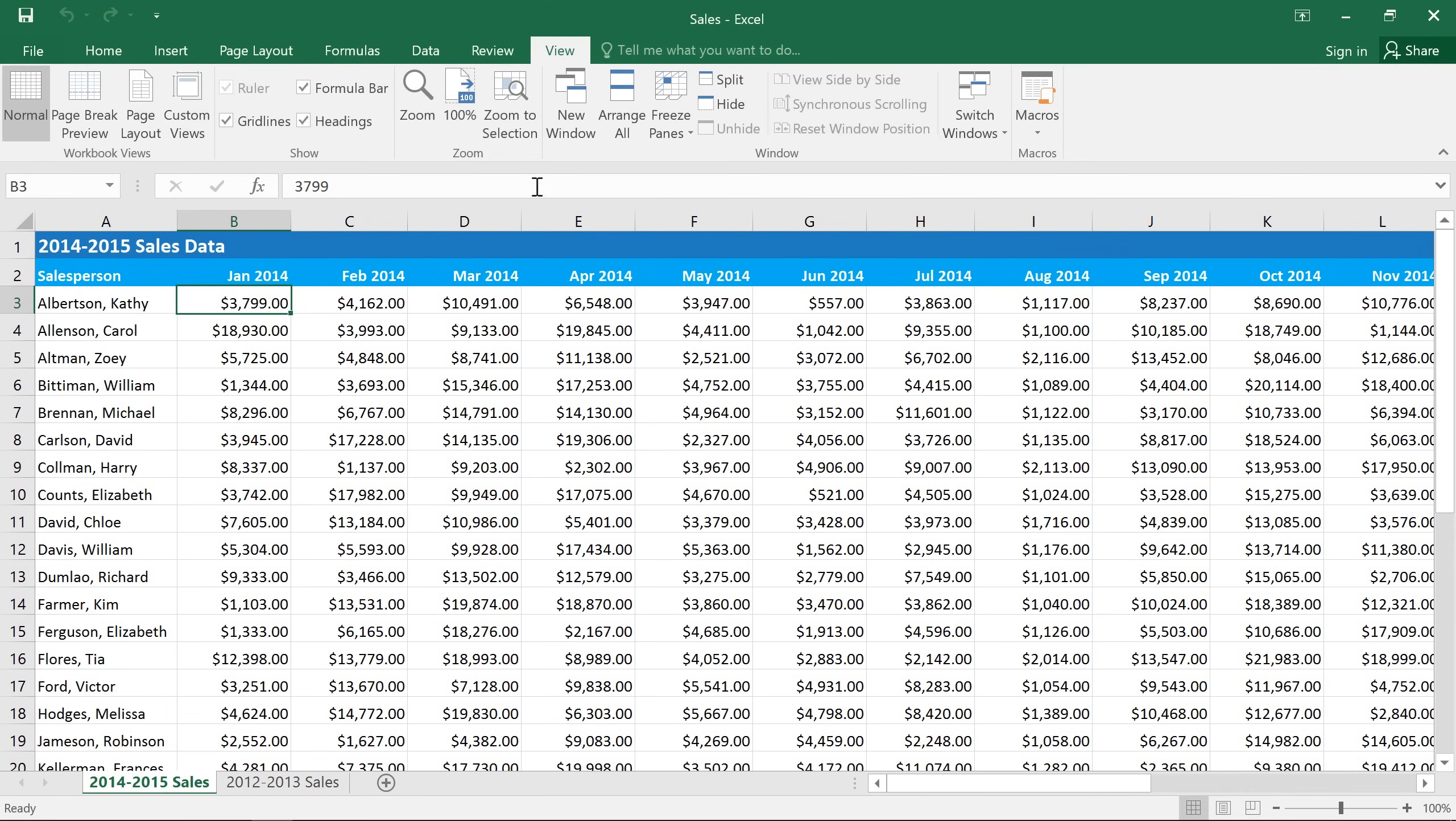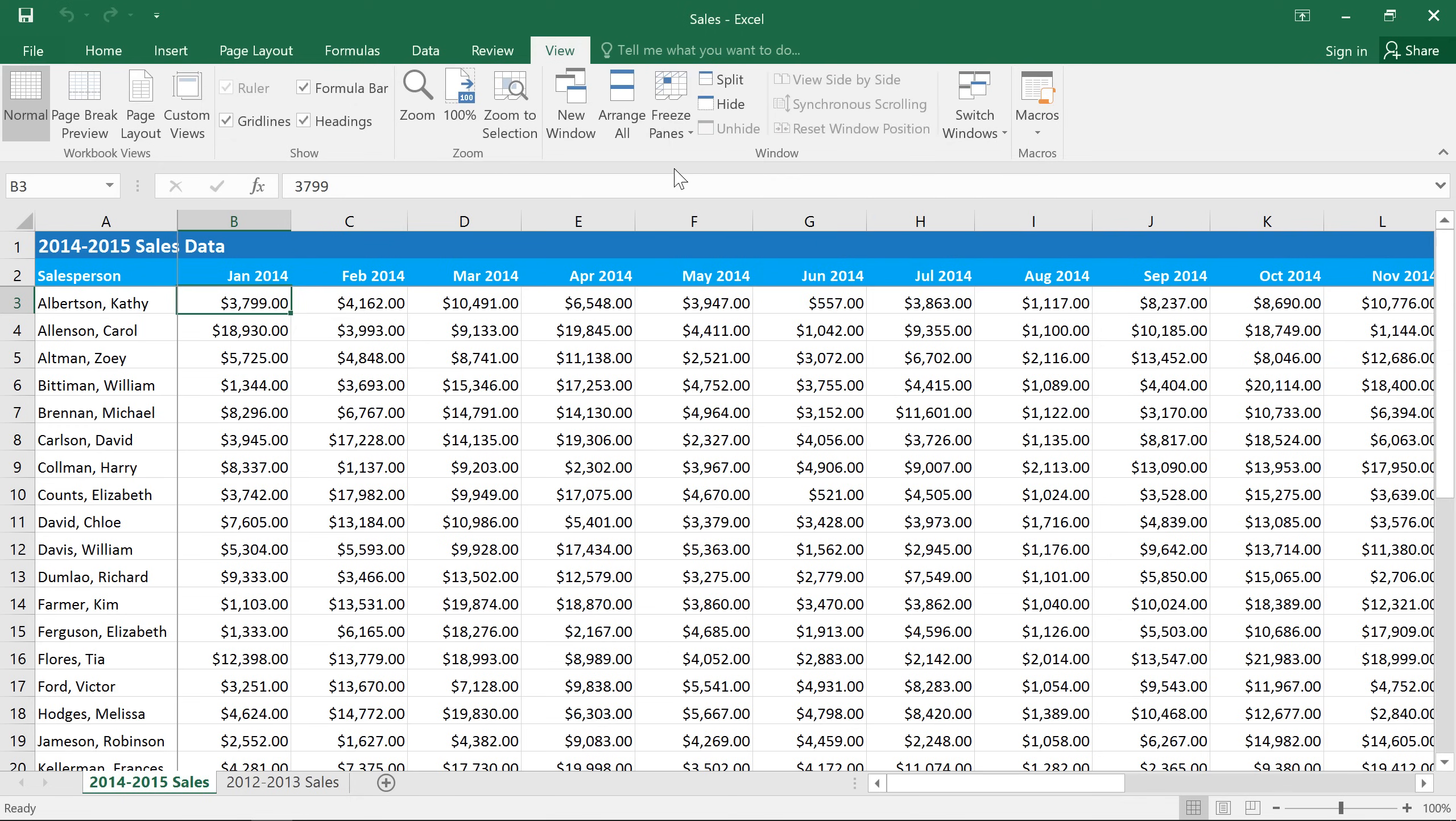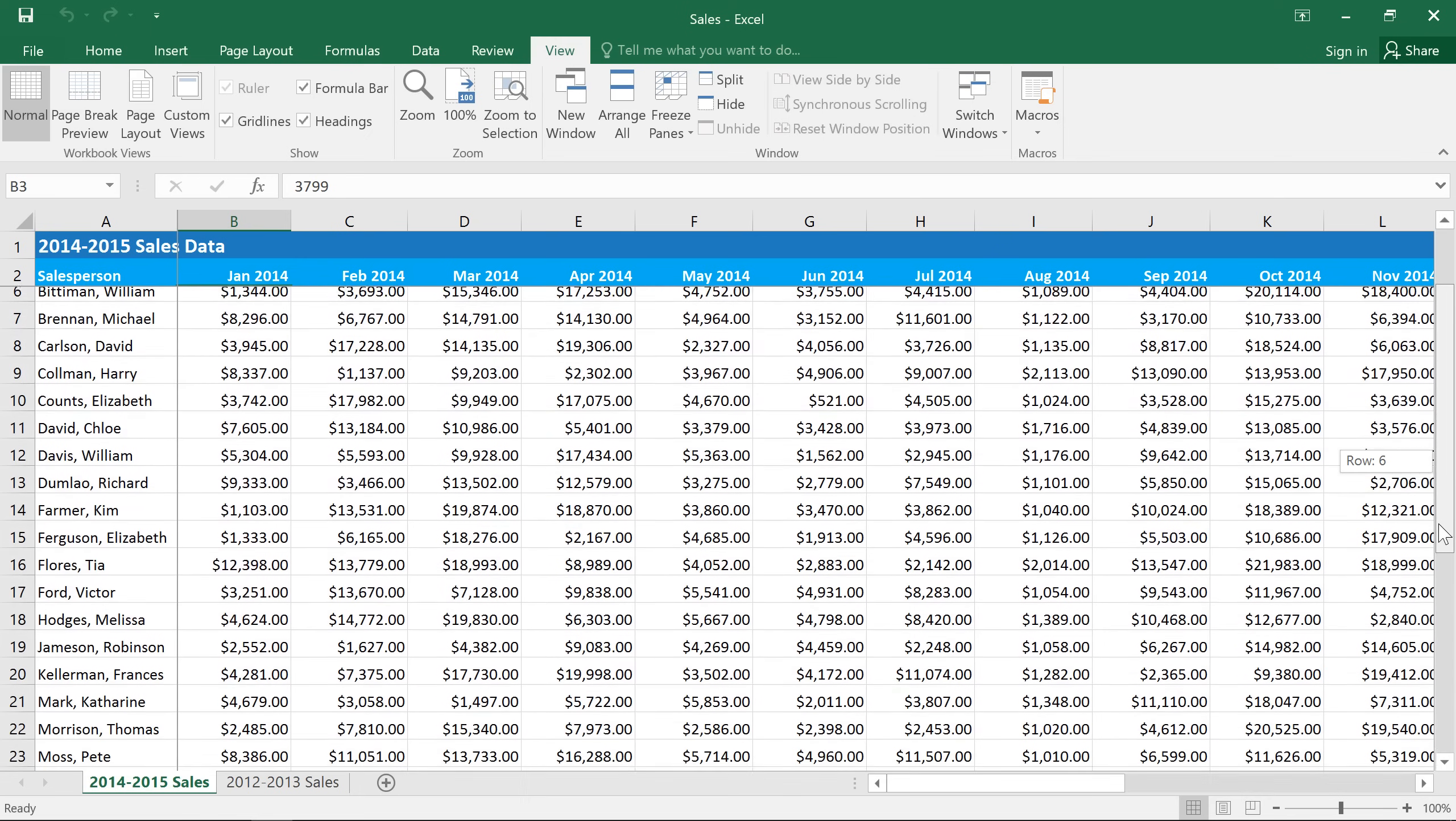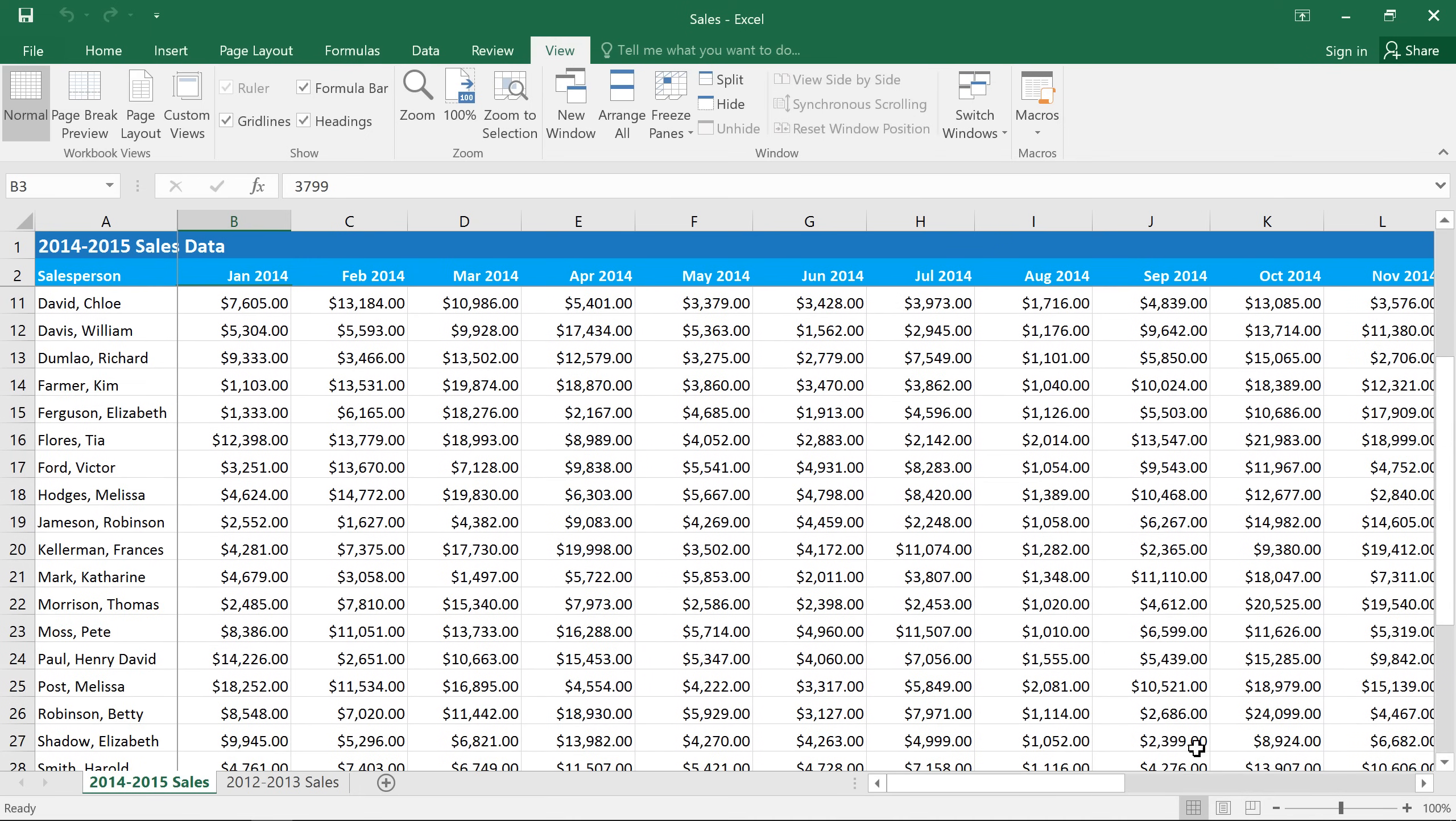Next, go to the Freeze Panes command and select Freeze Panes. Now you can see a thin line in between rows 2 and 3, and also a line between columns A and B. When I scroll, I can see all of my header rows and columns no matter where I am in the spreadsheet.